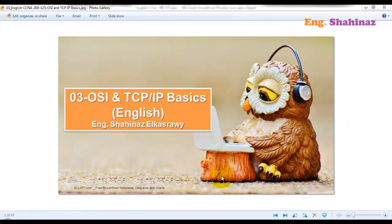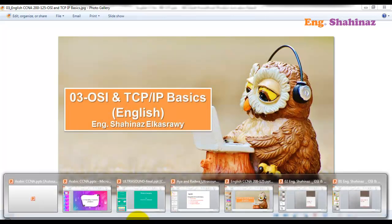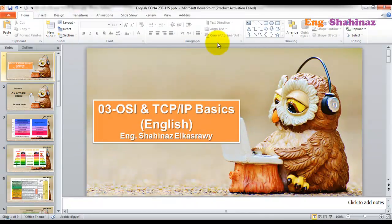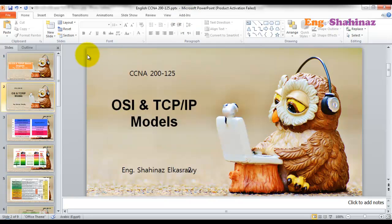I have another series in Arabic you can listen to if you are an Arabic speaker, and there is 'Simply with Engineer Shahinez' where I discuss several topics in English and Arabic in a simple but unordered way. This video is part of an ordered series — and the Arabic series is also in a certain order following the course. This video is about the OSI and the TCP/IP models.